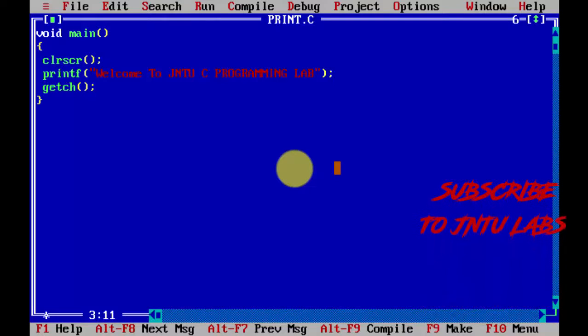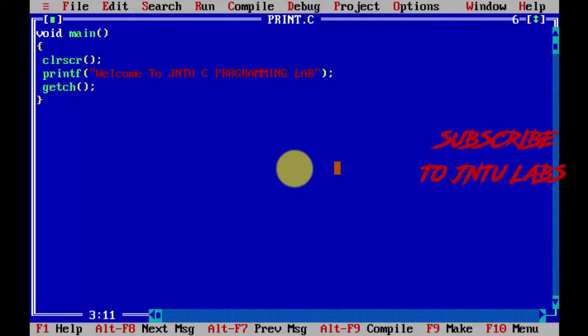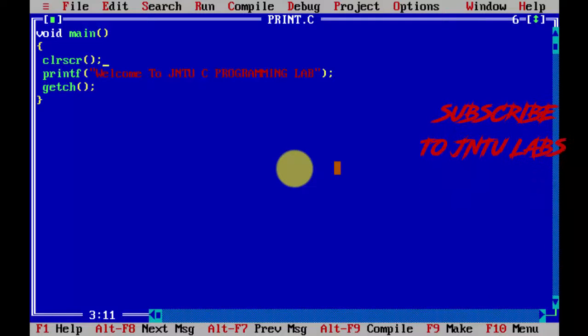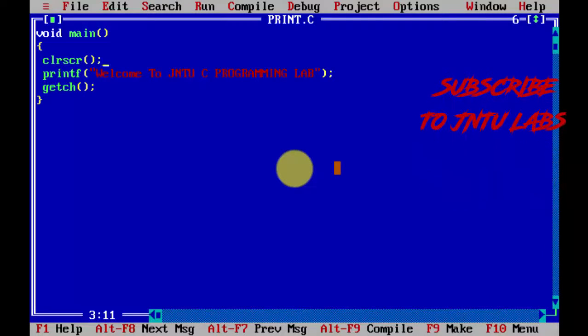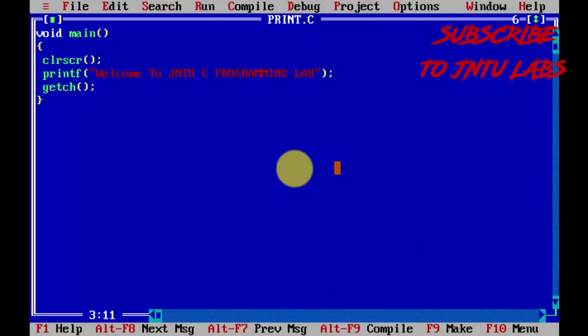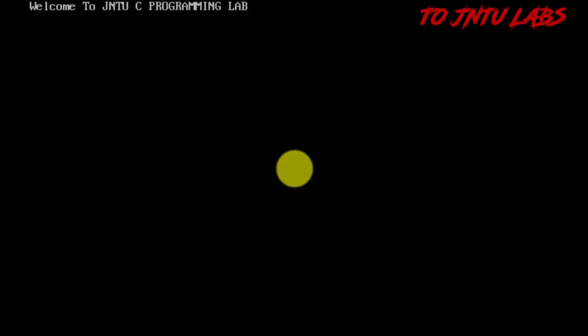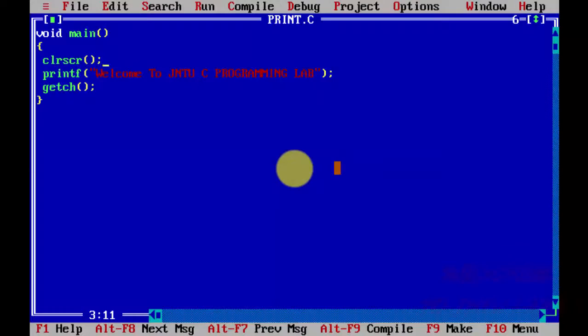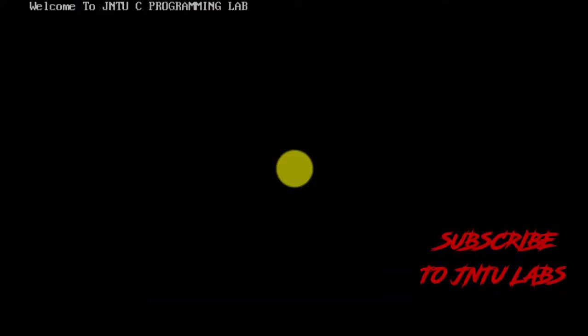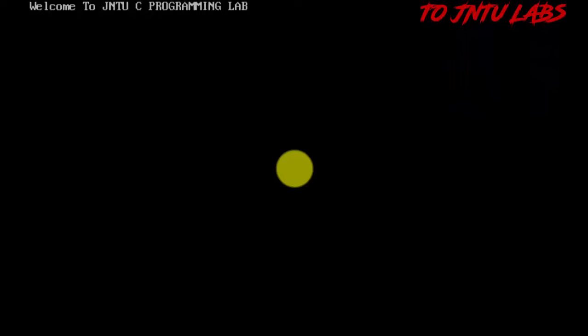Just save it with F2, compile with Alt+F9, and run with Ctrl+F9. Now every time you run the program, there will not be any previous output present on your window.